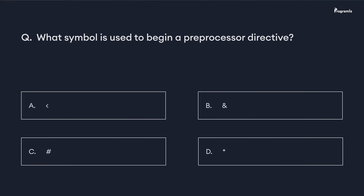Now that we've reached the end of this video, it's time for a programming squeeze: what symbol is used to begin a preprocessor directive? Comment your answer below. See you in the next video — happy programming!